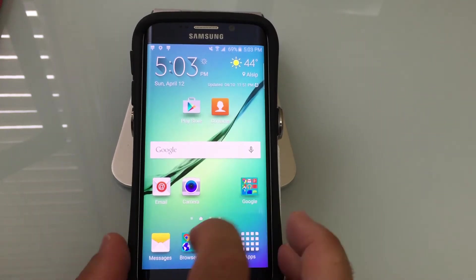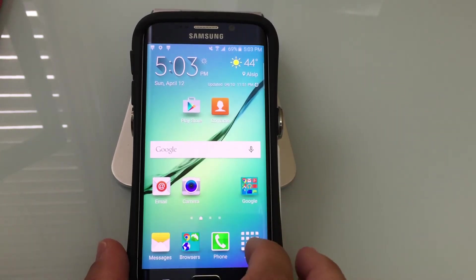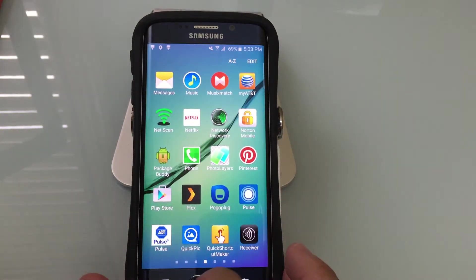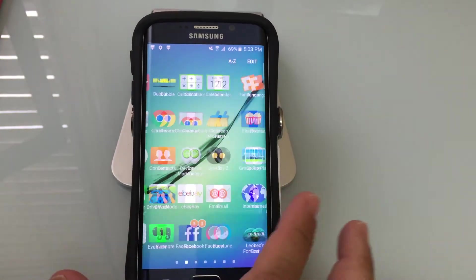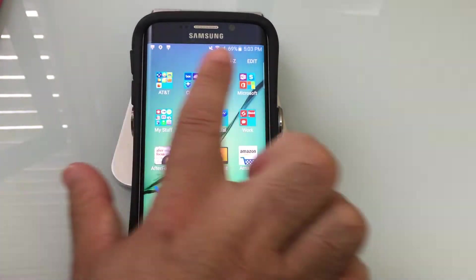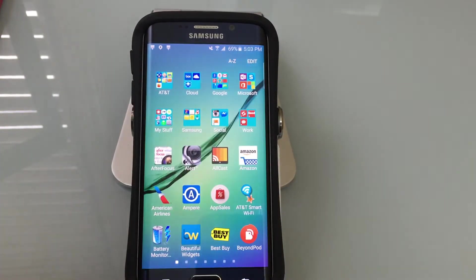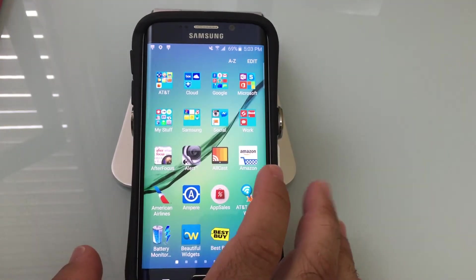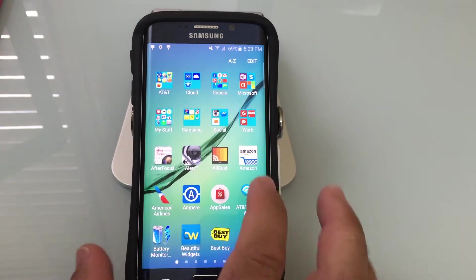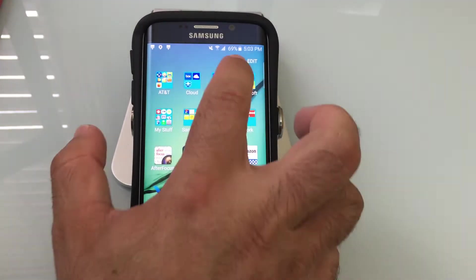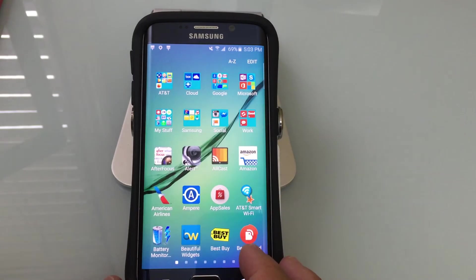The grouping that I showed you can actually take place in your app drawer as well. You'll notice I have all these folders that have been created — I do this to consolidate or reduce all the icons that show up. Notice that I can sort my icons alphabetically.